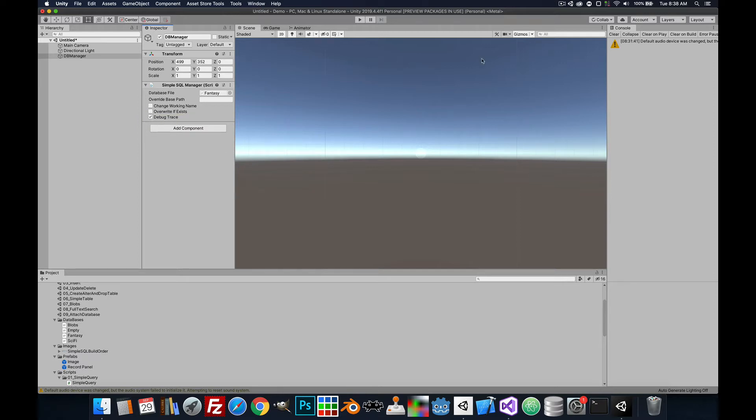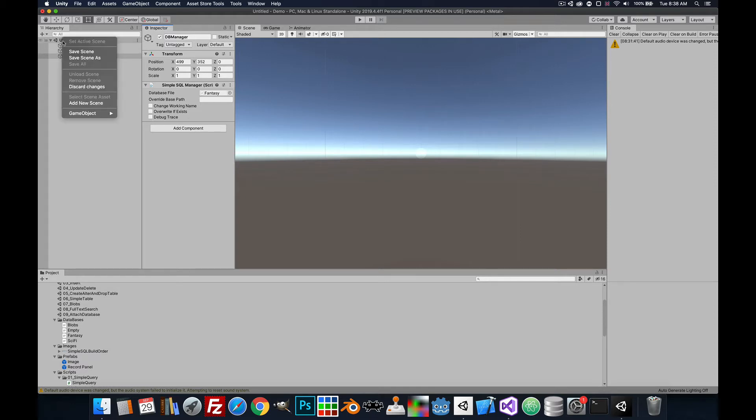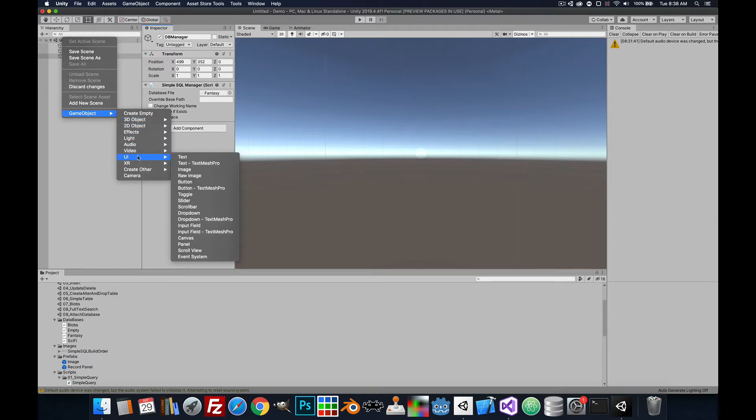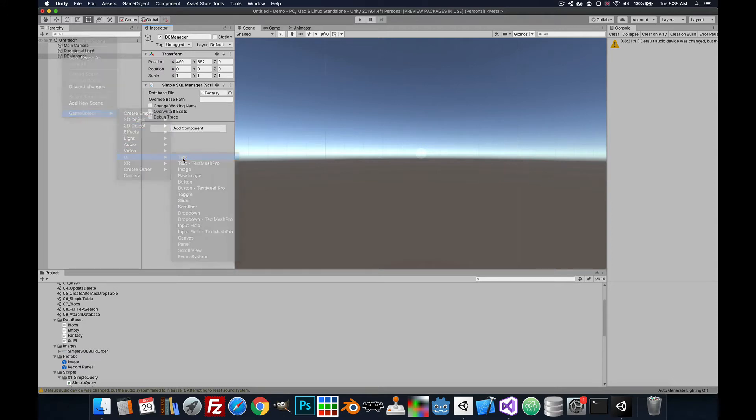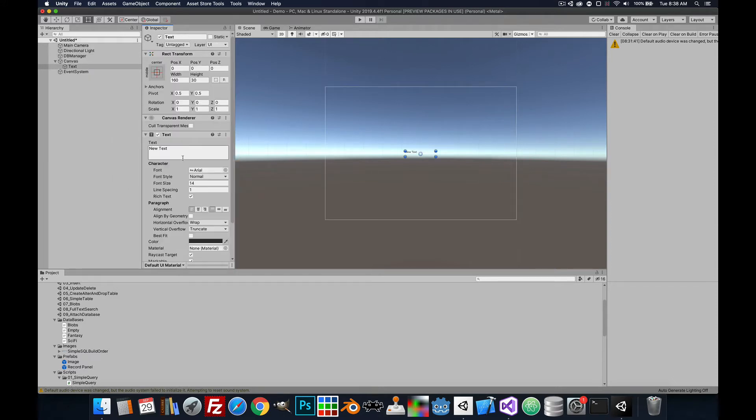Debug trace will just output console information for debugging. We'll leave those blank. All right, we're going to create an output text for the scene and let's just clear out the text there. Let's go ahead and make it full screen.